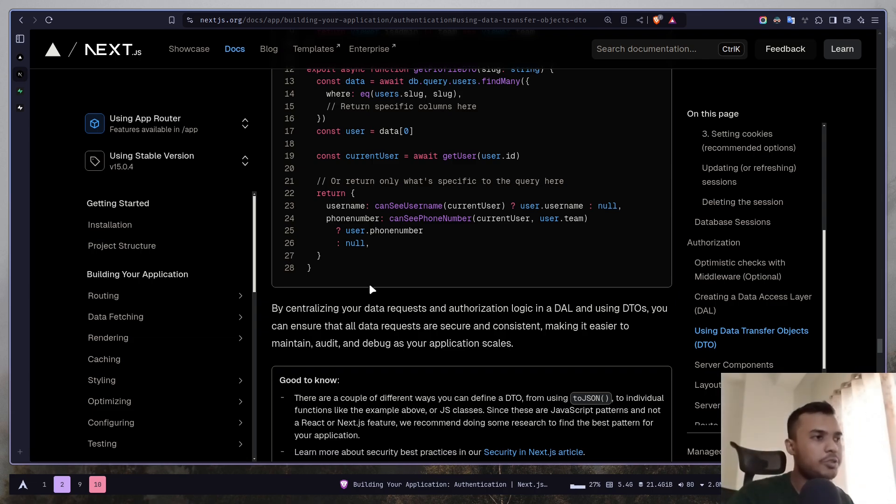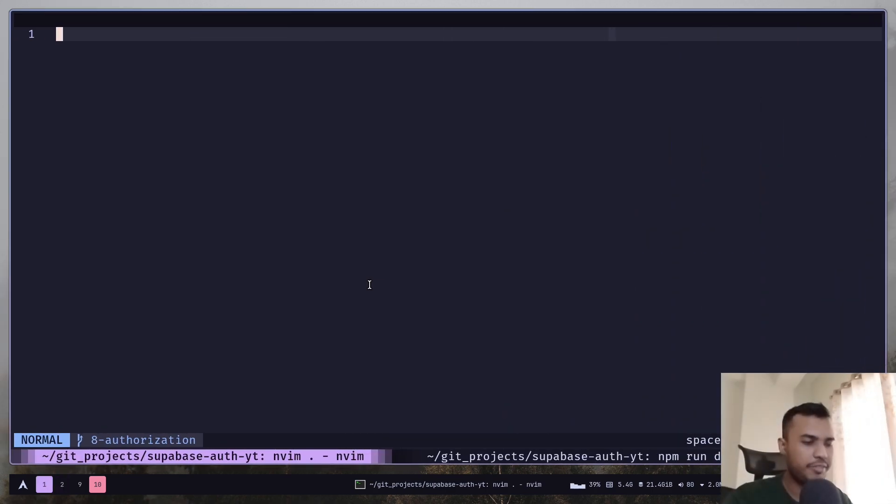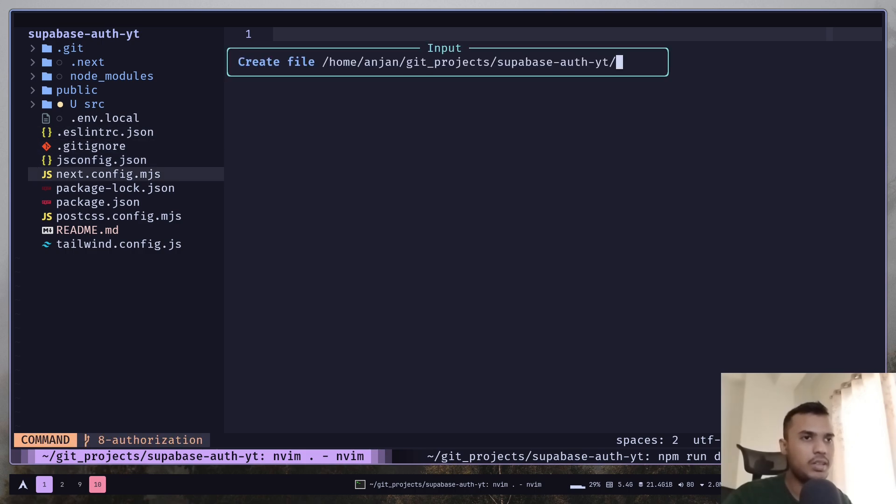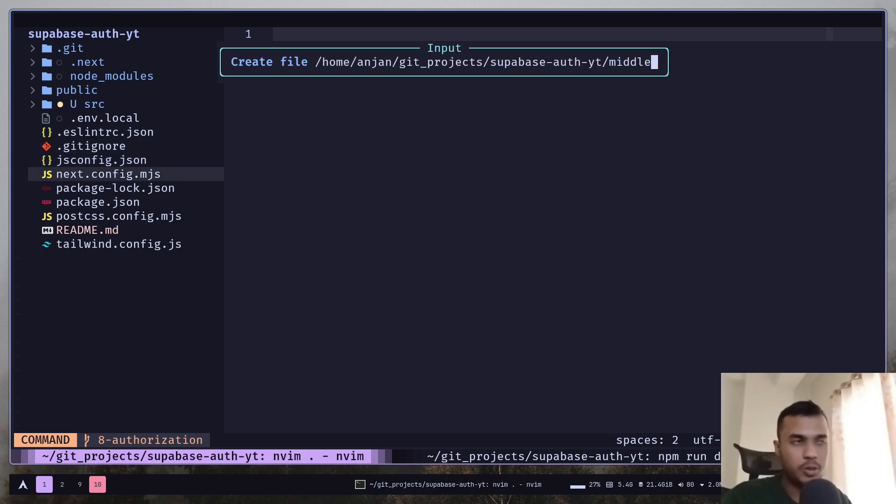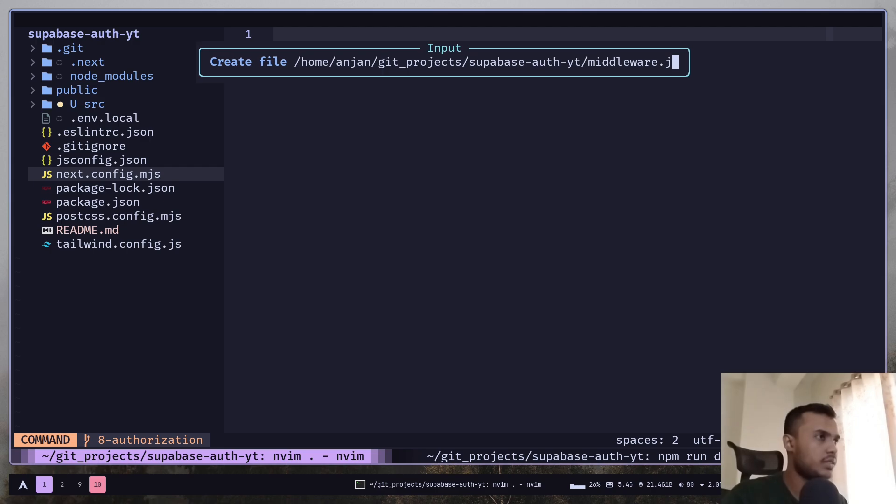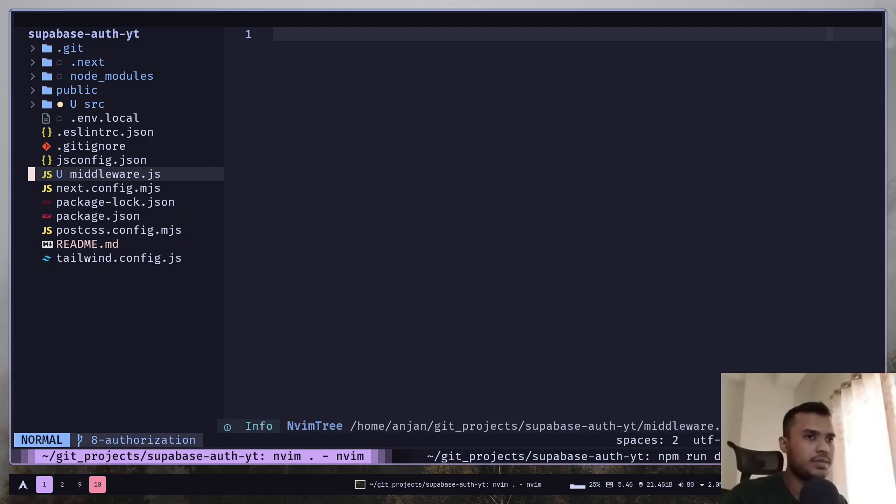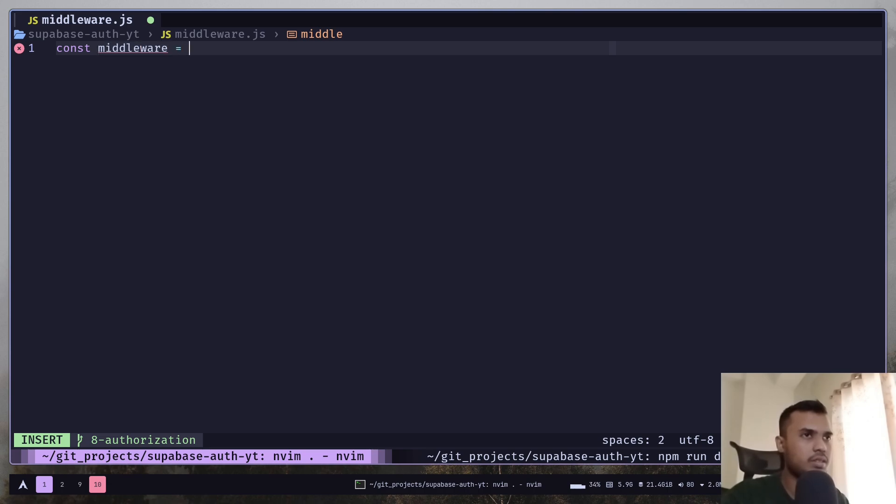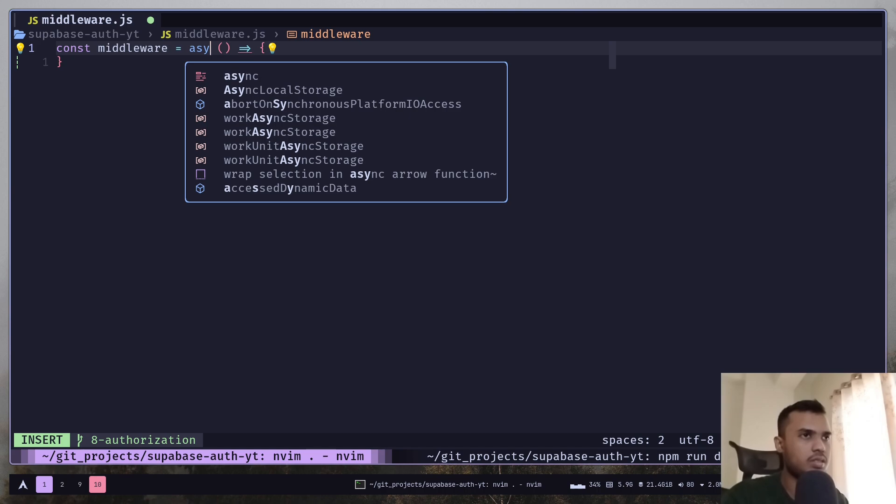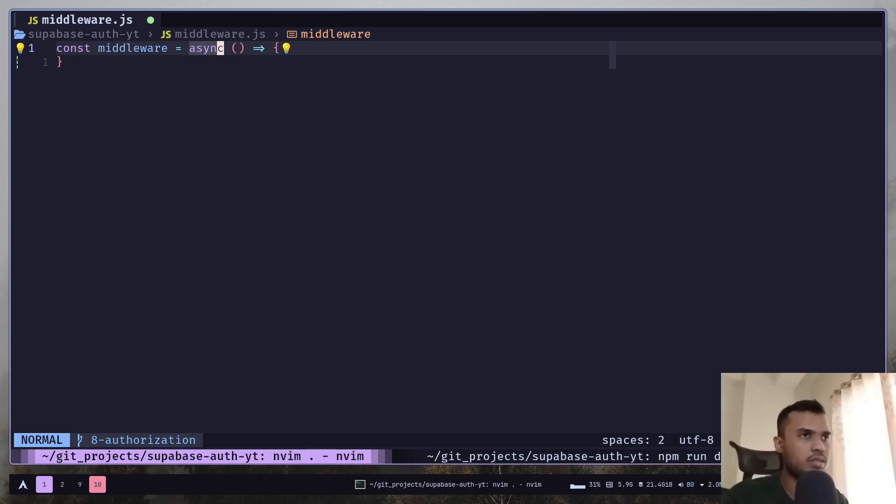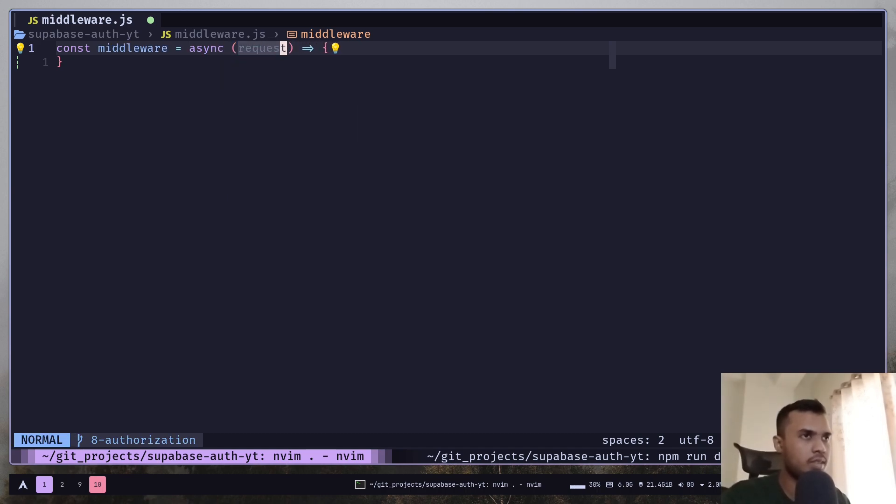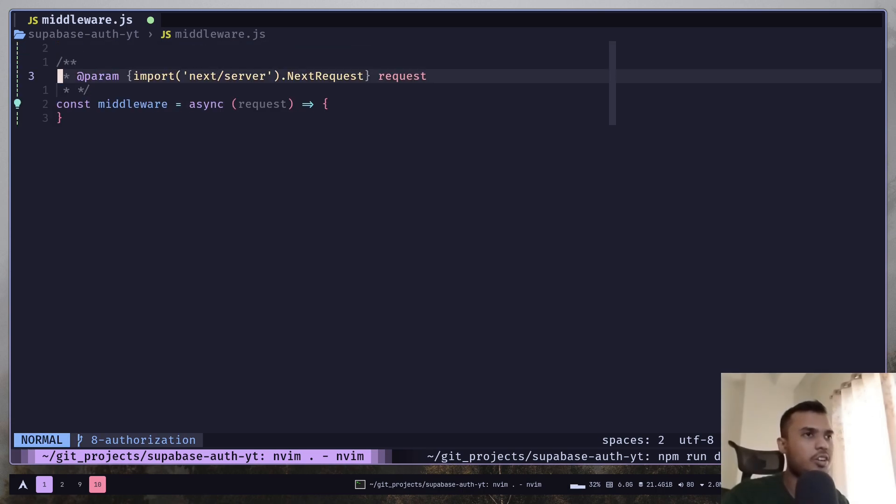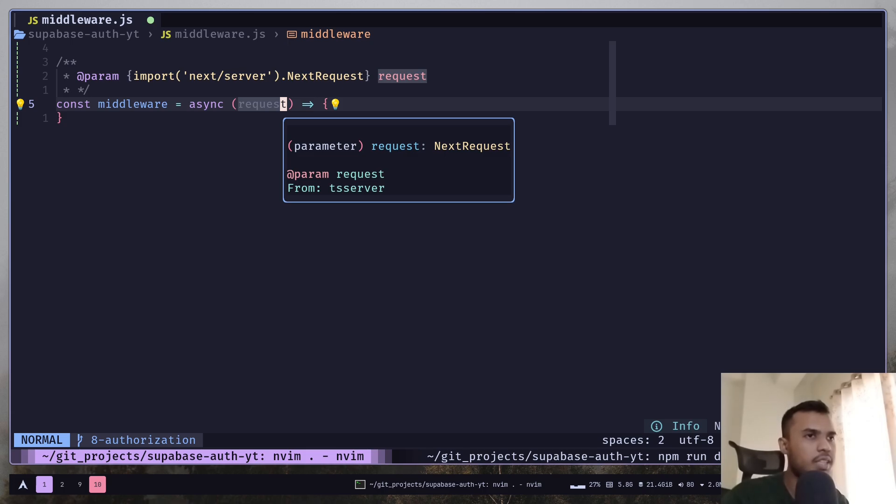So first you just need to go to the middleware file. If it doesn't exist create a new one at the root of your project. And here you need to export a function called middleware. And you will get request as a parameter. If you are not using TypeScript you can put this JSDoc comment to get auto-completion for the request object.